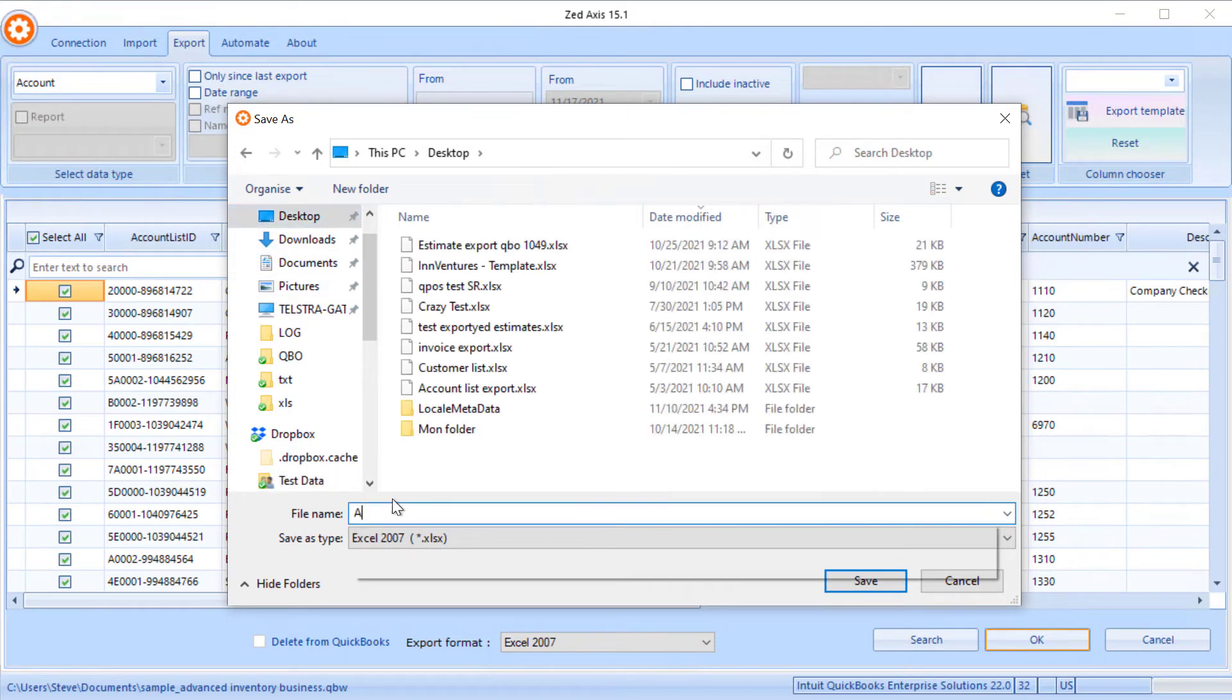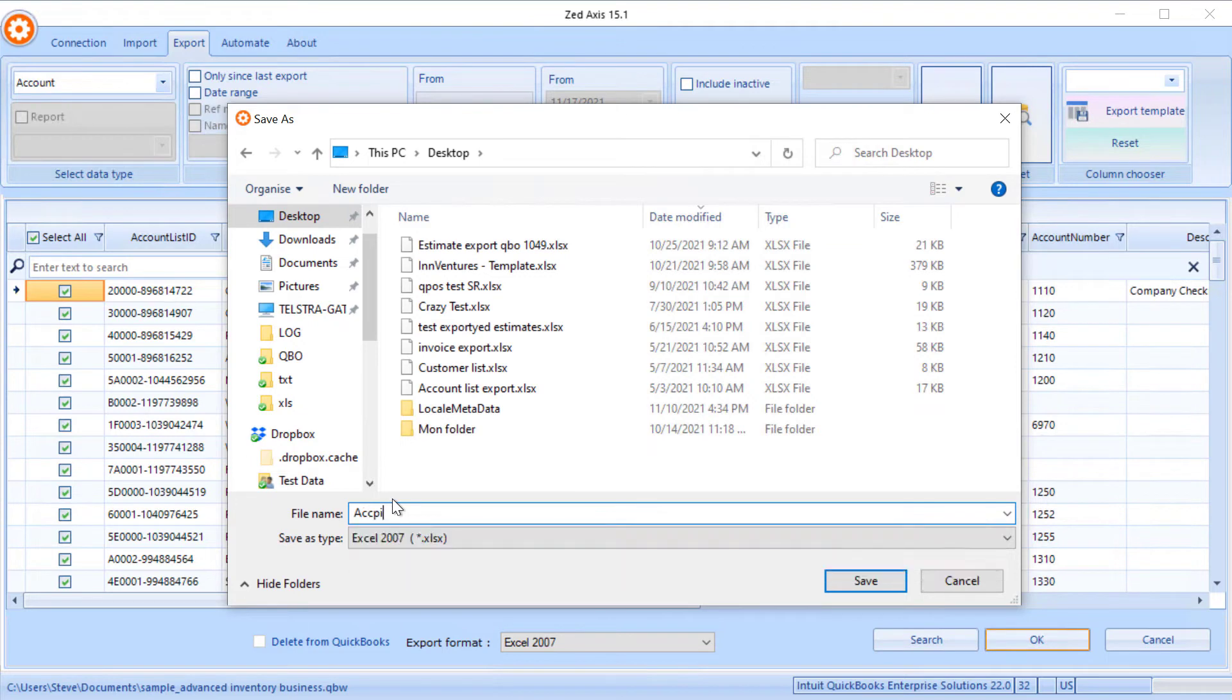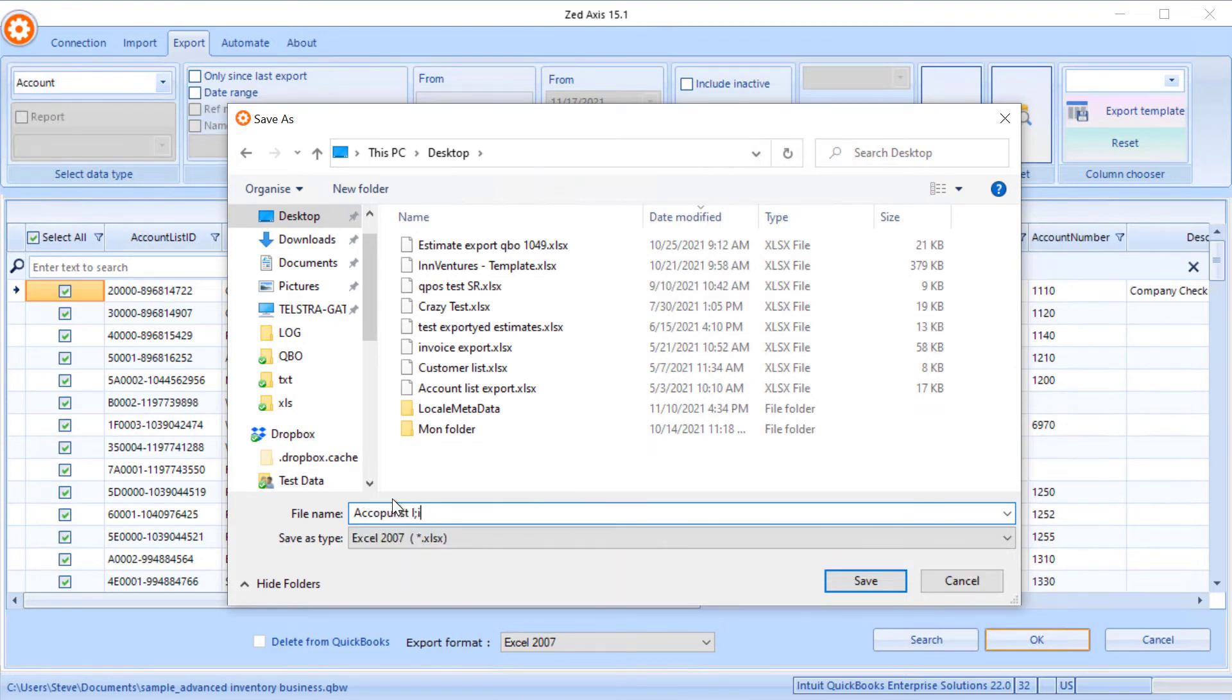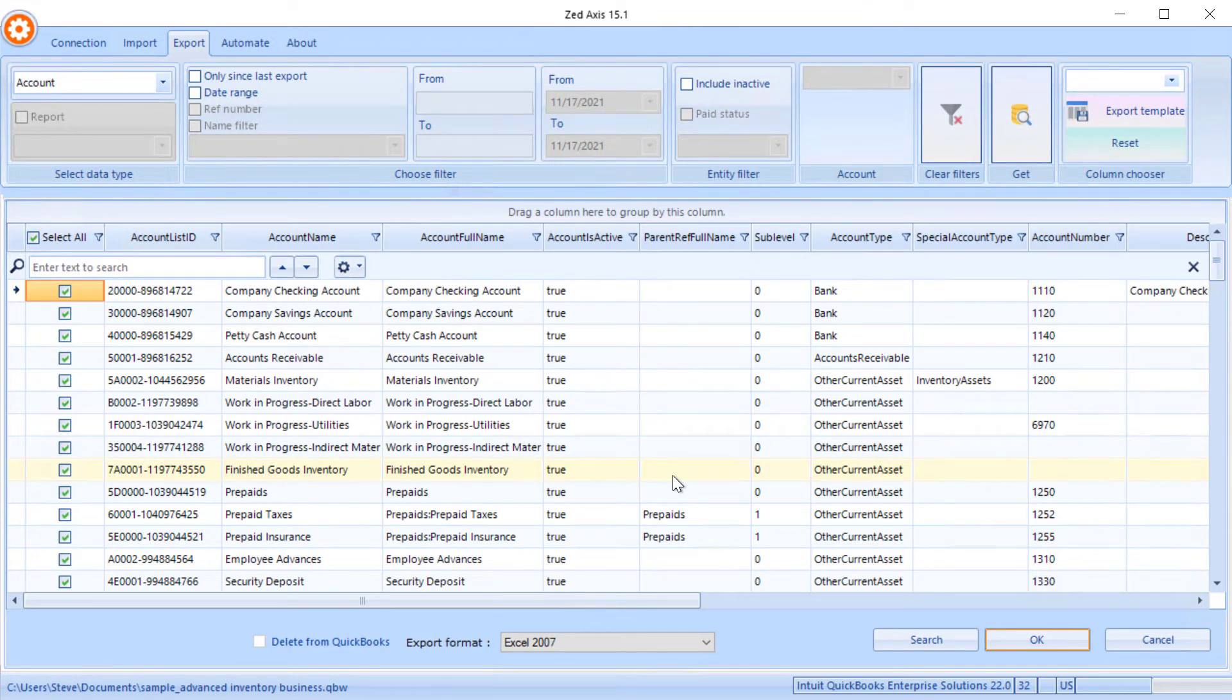We can save the accounts list to Excel. We've now got a copy of that Excel file on our desktop. We can make the necessary adjustments and then import into another company file. That's one way of transferring a chart of accounts from one QuickBooks file to another.